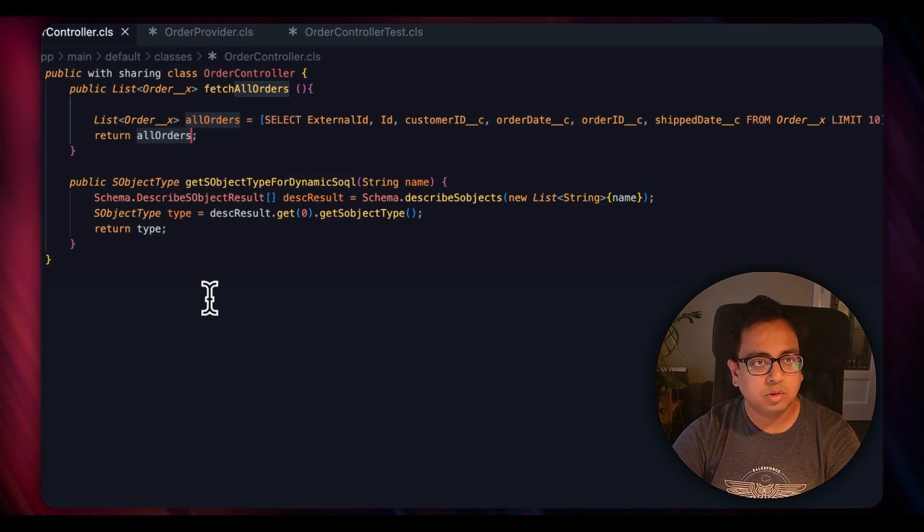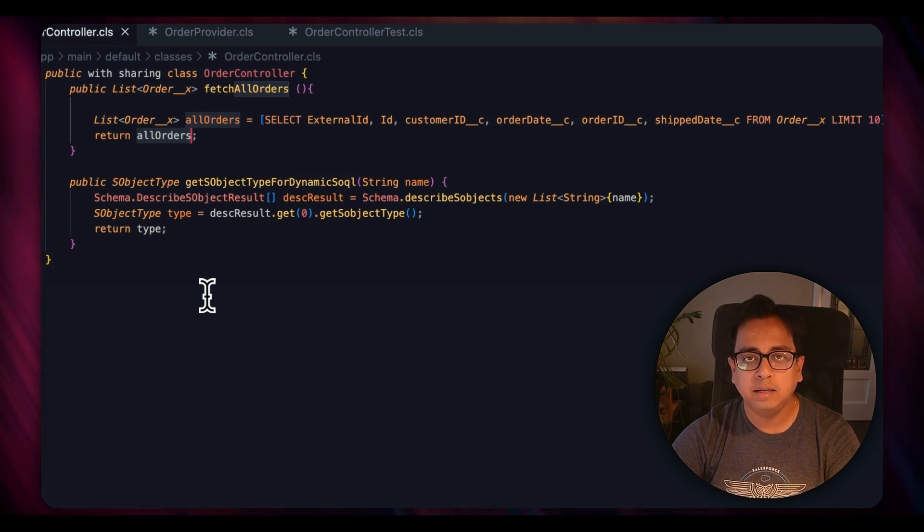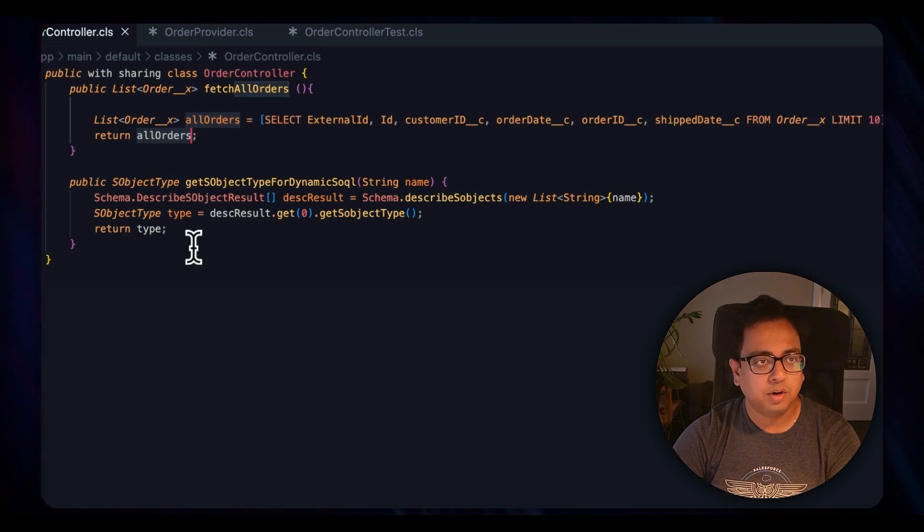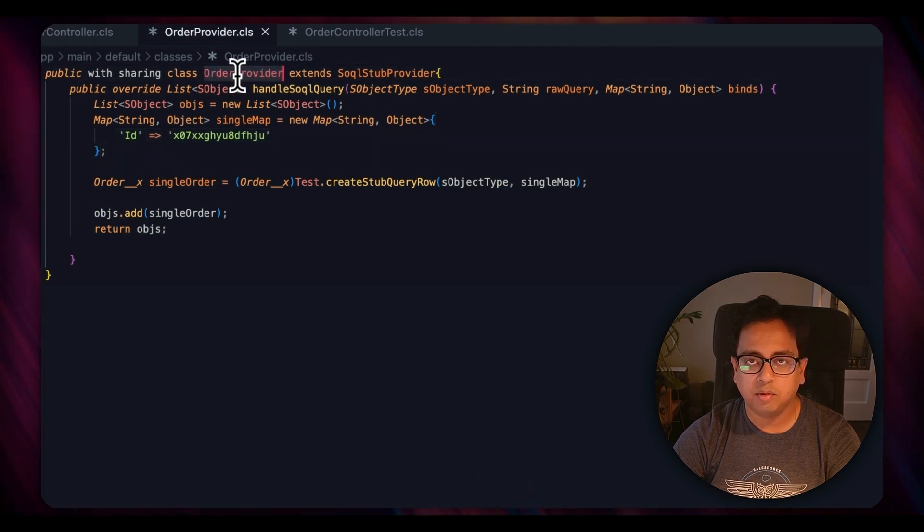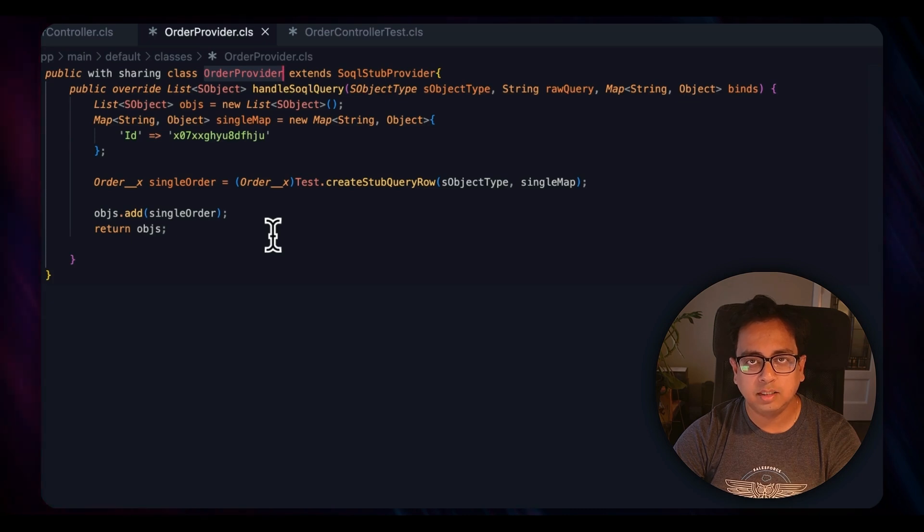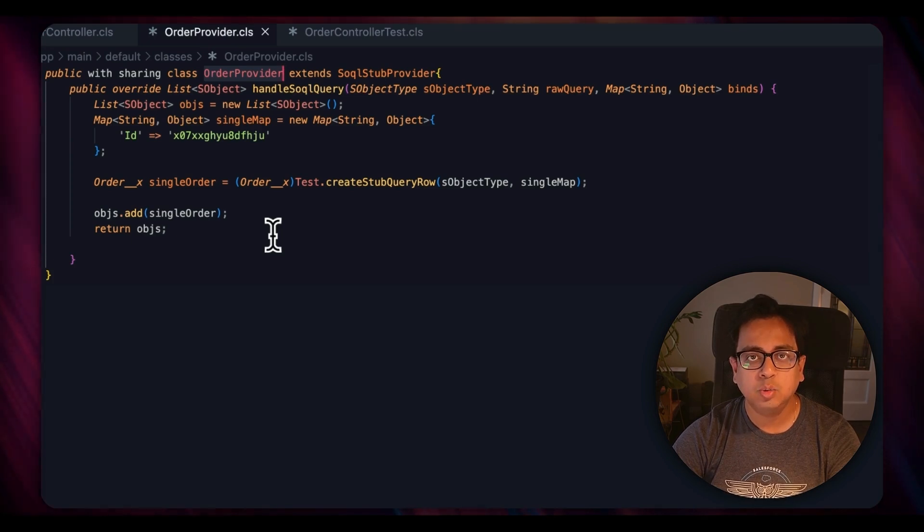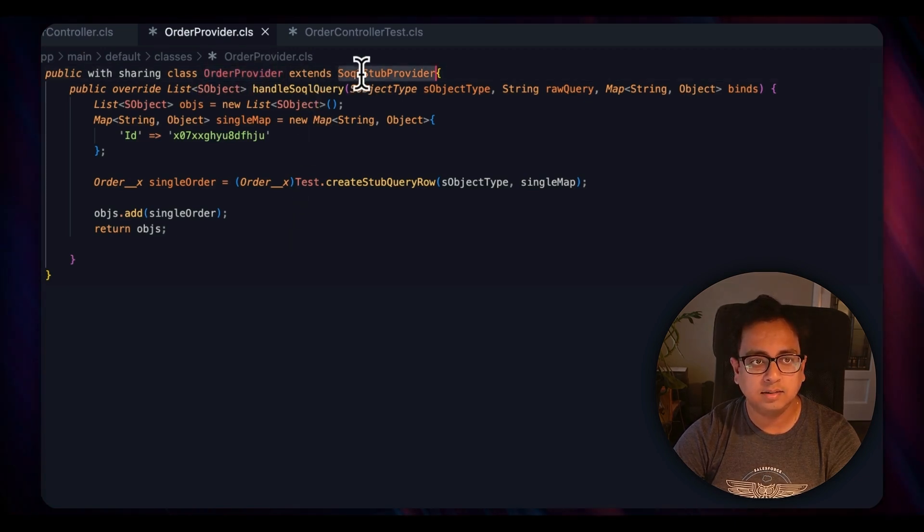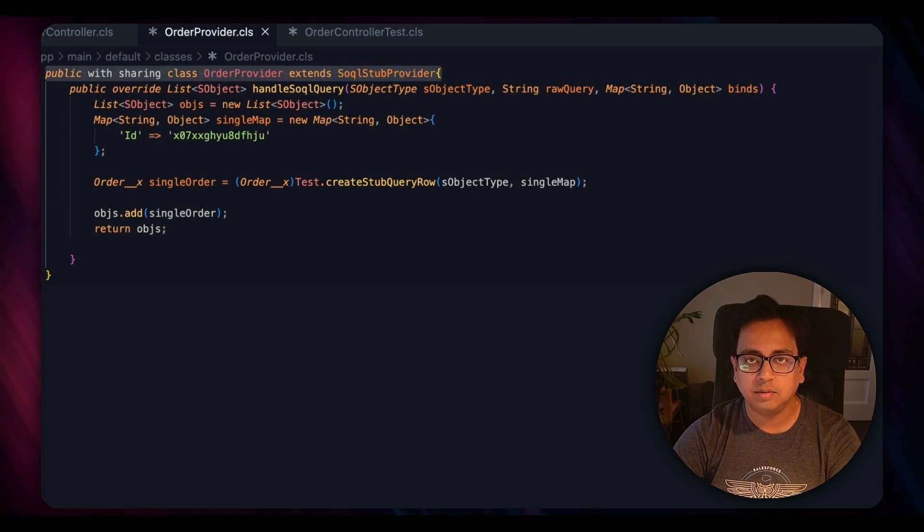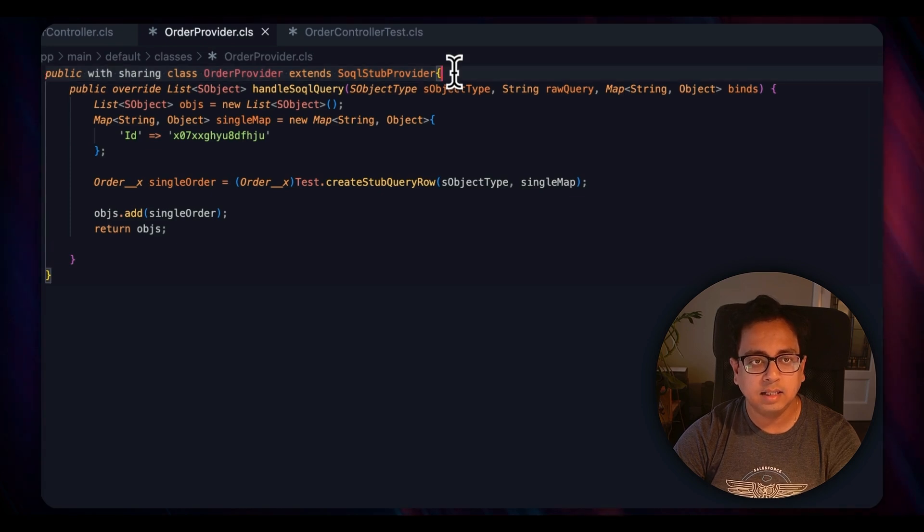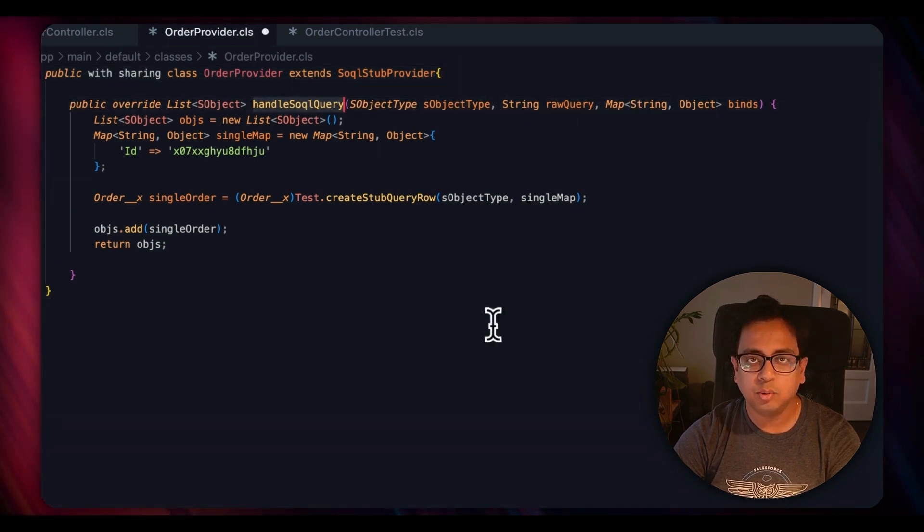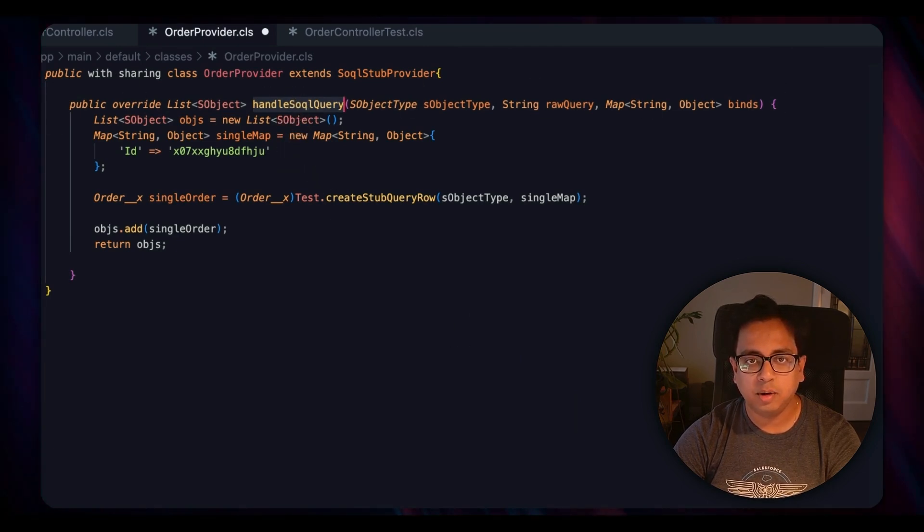To do that, the first thing I will do is create a class which will provide me the mock test data. For that, this is the class I have created: OrderProvider. What Salesforce documentation says is that to create a stub data or a mock data for your SQL query against the external object, you need to create a class and make sure the class extends SqlStubProvider. That's your first thing. Once you do that, the second thing you need to do is overwrite this handleSqlQuery method and this is exactly the format of the query.